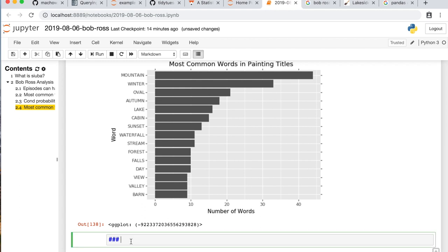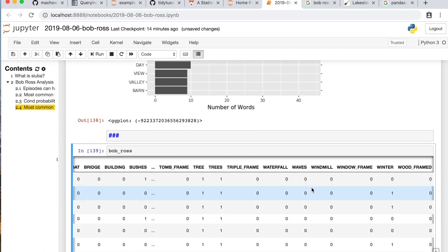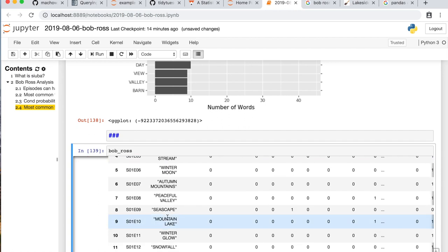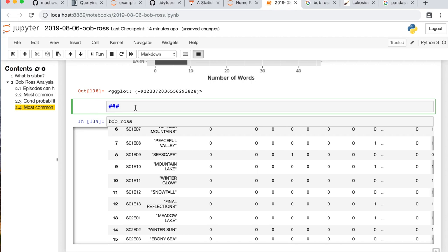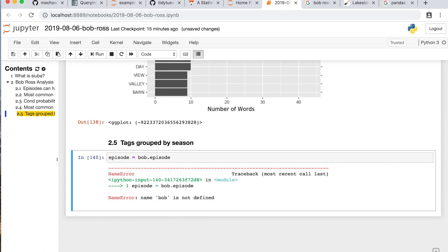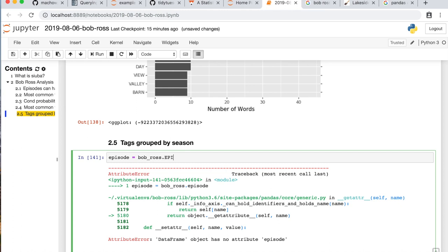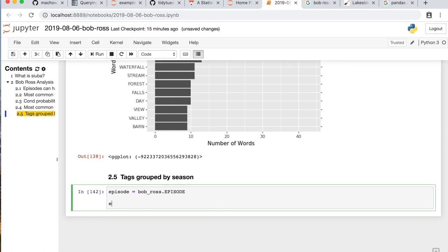Let me think about where we could go with this. We could look at how as a season progresses the tags change. Seasons are coded here — it's a bit tricky, we need to split out the season and episode number. I'm going to pull out episode into its own series. It's all uppercase, which is really going to come back to haunt me every step of the way.